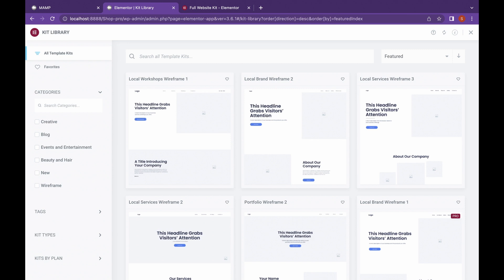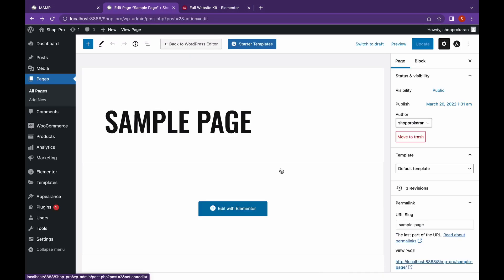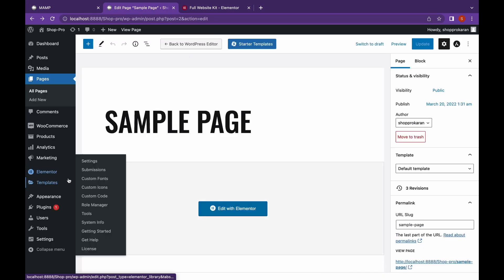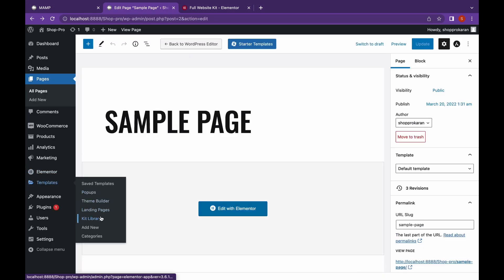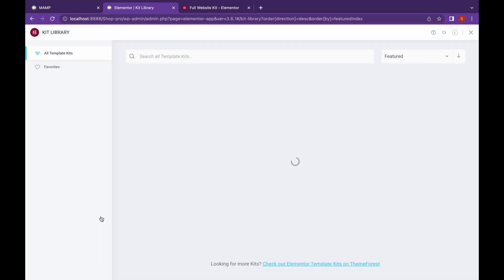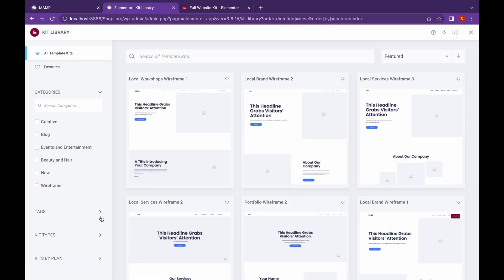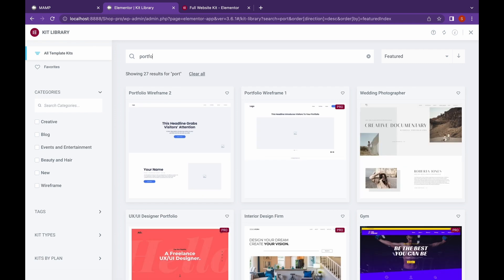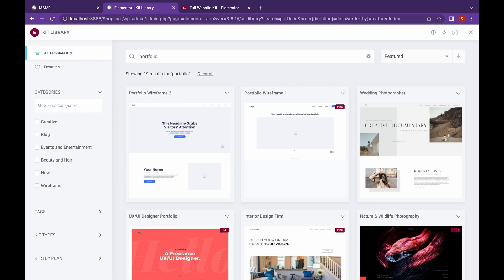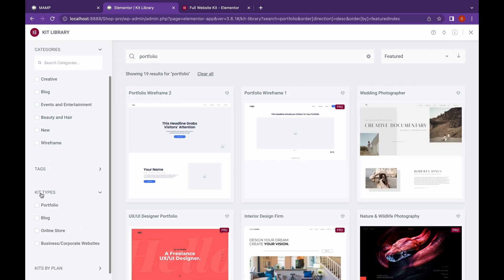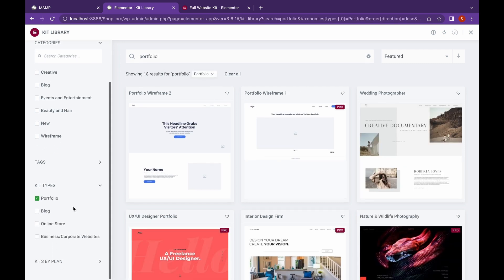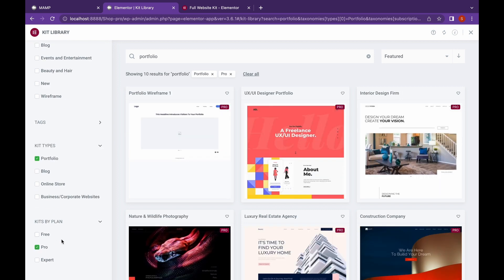Like for example, if I want to make a portfolio website, no problem. Just head over to templates, click on kit library, search for portfolio, filter to Pro kits, and select your favorite design.